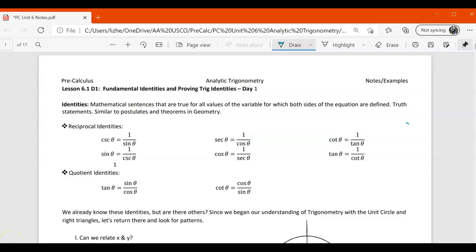First of all, an identity is a mathematical sentence that is true for all values of the variable for which both sides of the equation are defined. These are true statements, similar to postulates and theorems in geometry. They are true for all values of the variable for which both sides of the equation are defined.